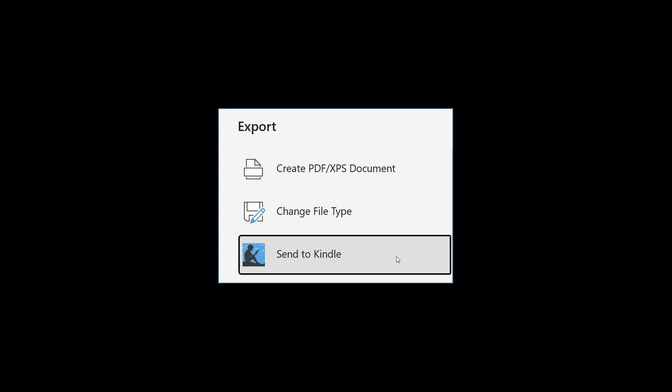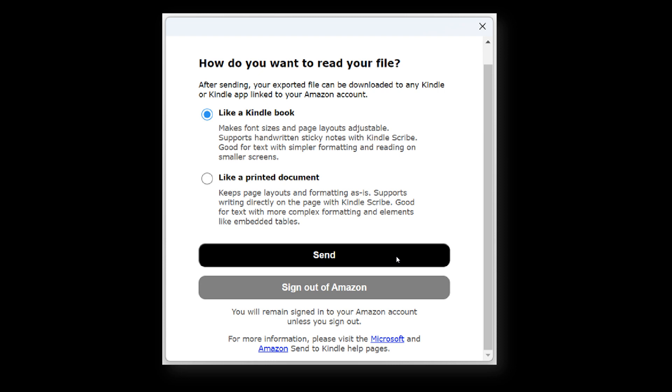Then in the sign-in pane, enter your Amazon credentials and select Sign In. Moving on to the next step, you would select the format to apply to your file and then click the Send button.